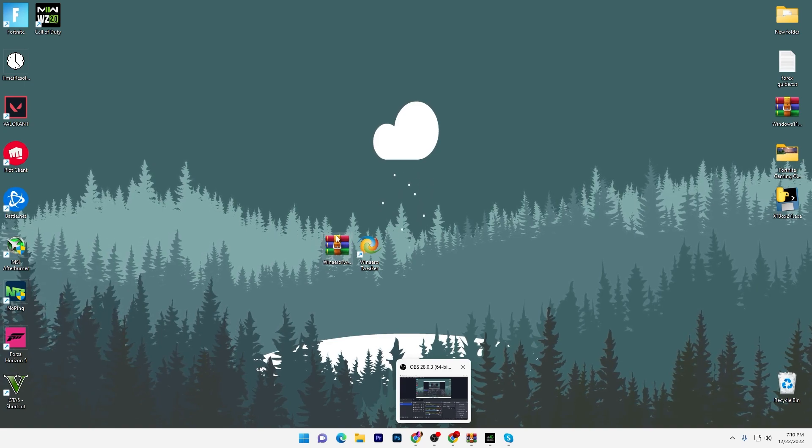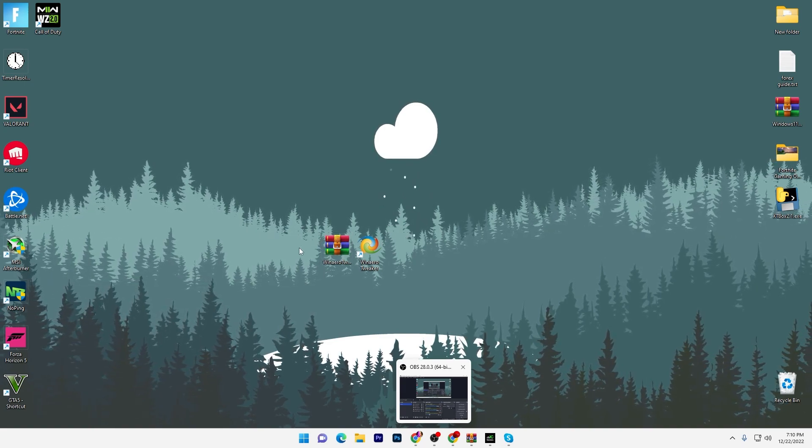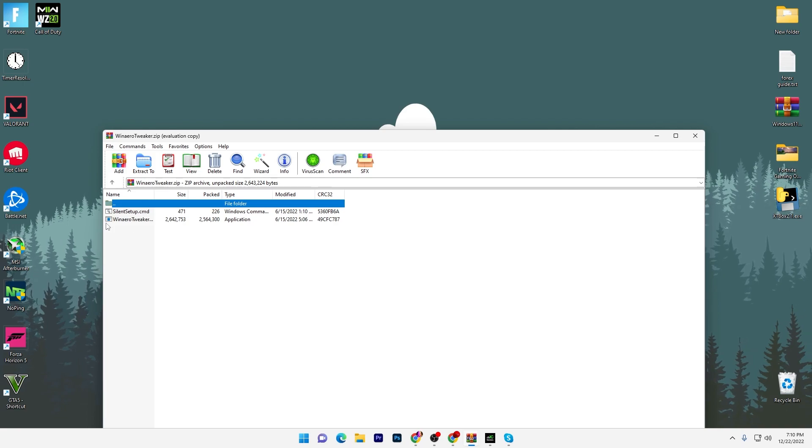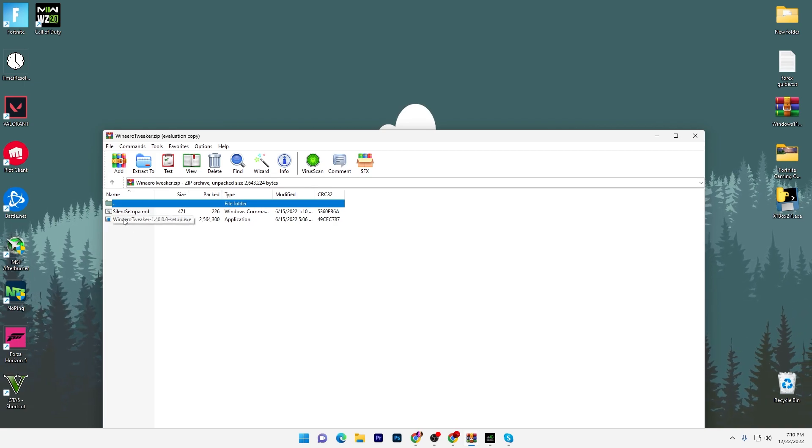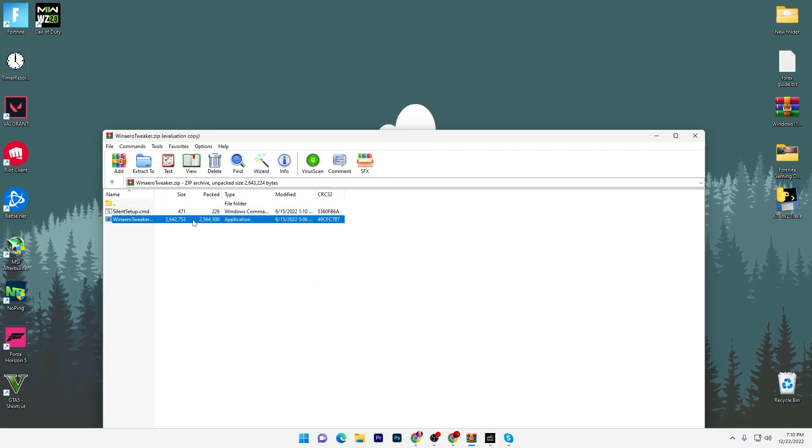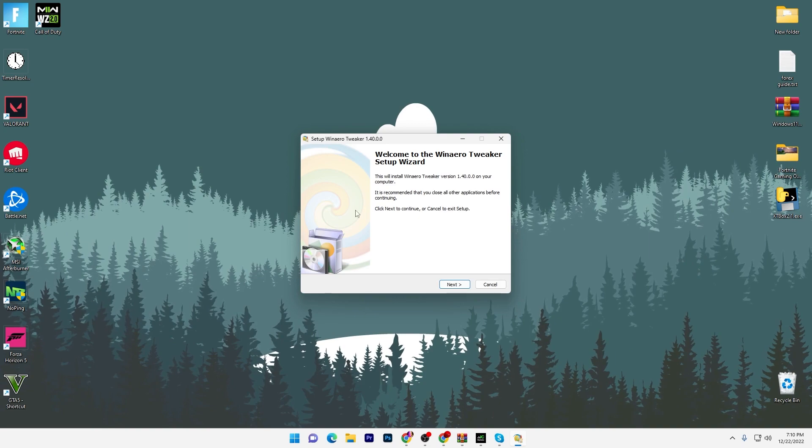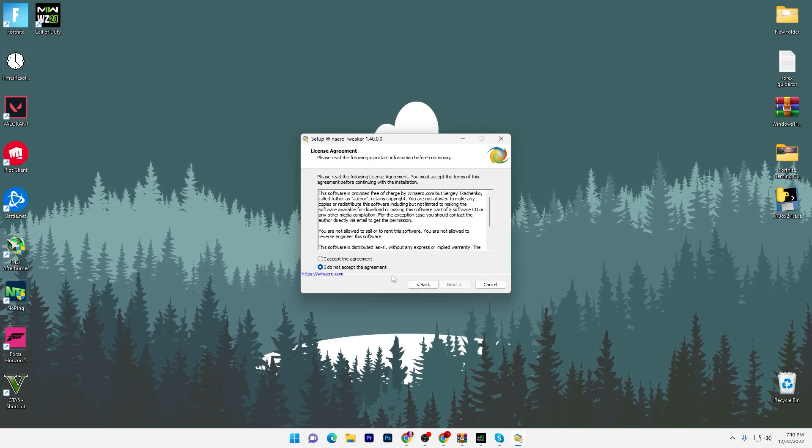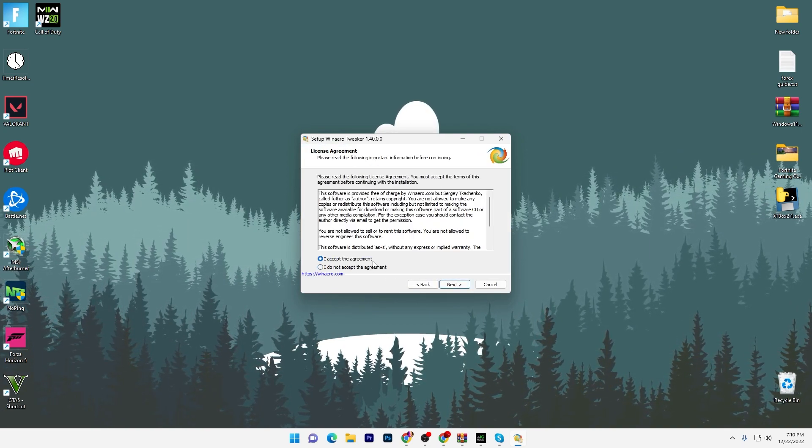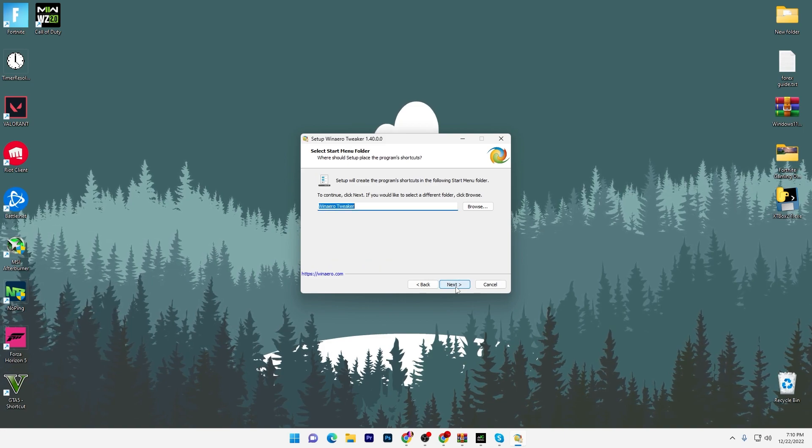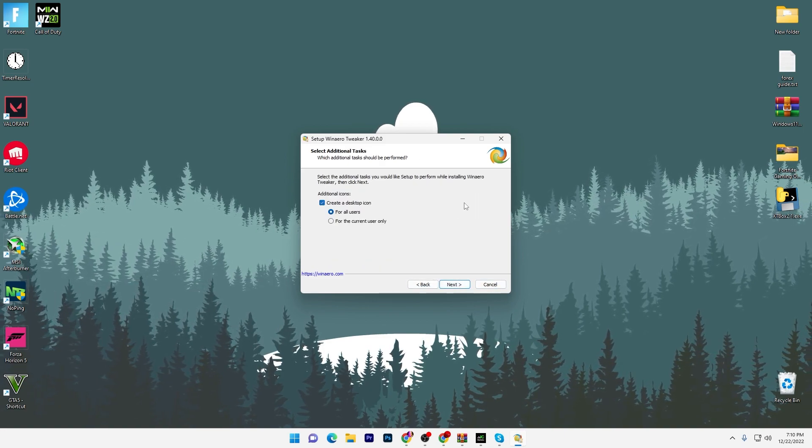Once you download, you will get this kind of WinRAR file or zip file and you have to extract it. Double tap here, go for your Win Arrow Tweaker, and you have to double tap and simply install this setup on your PC.